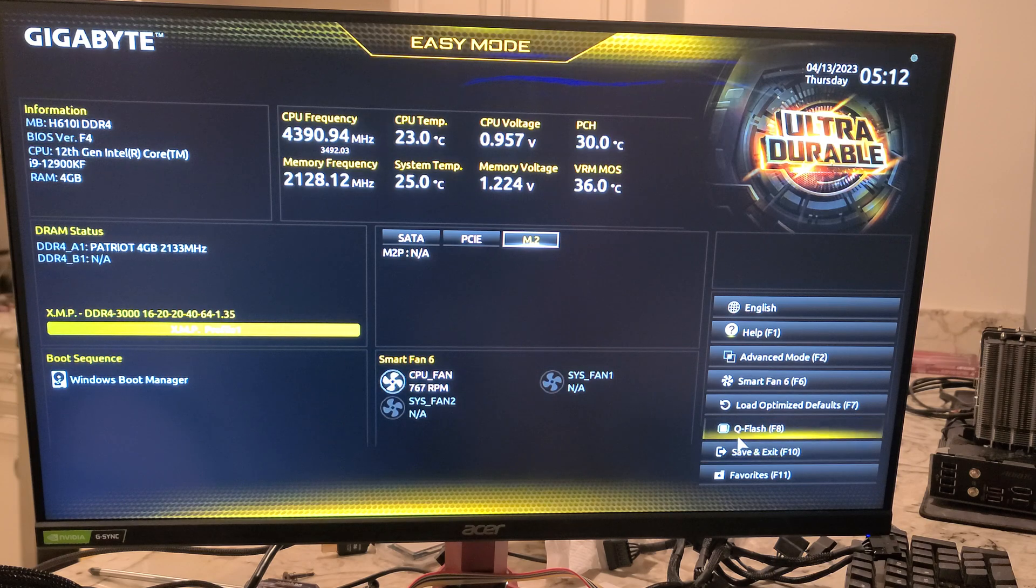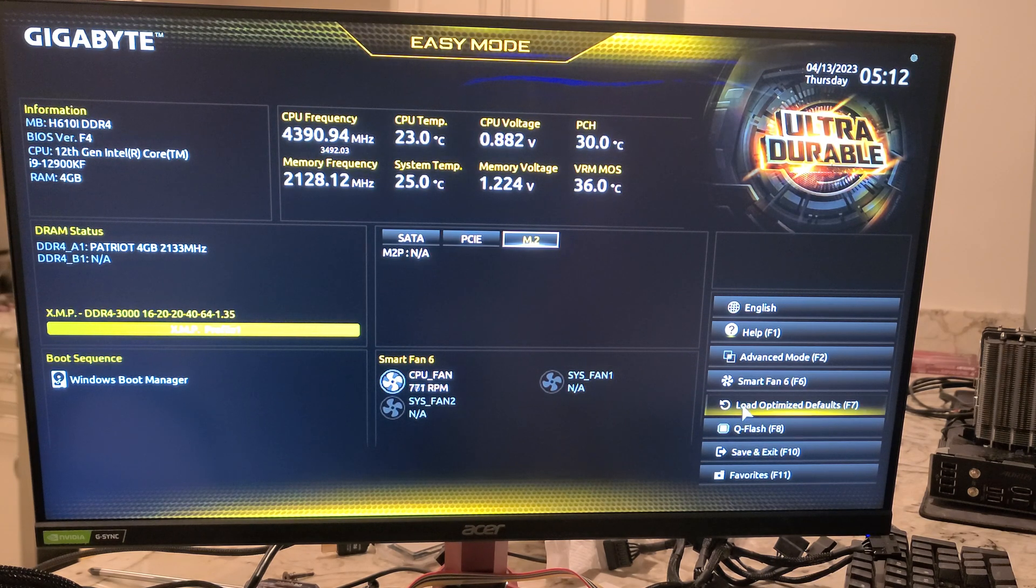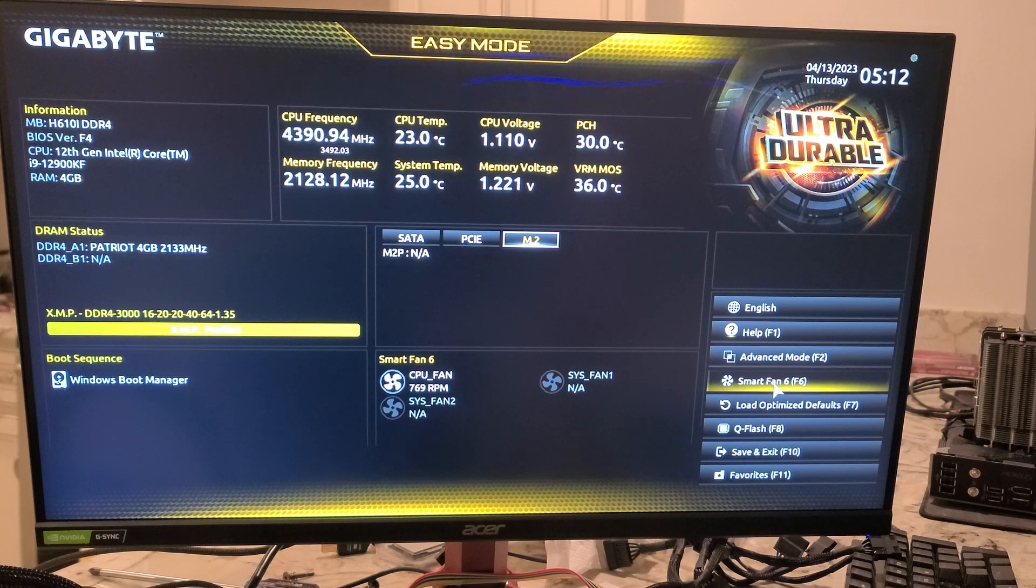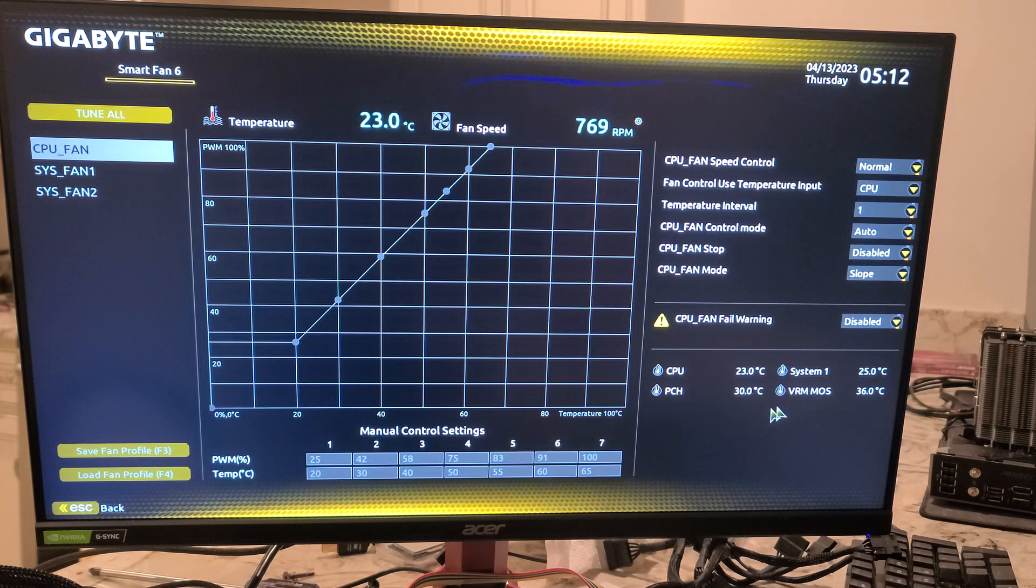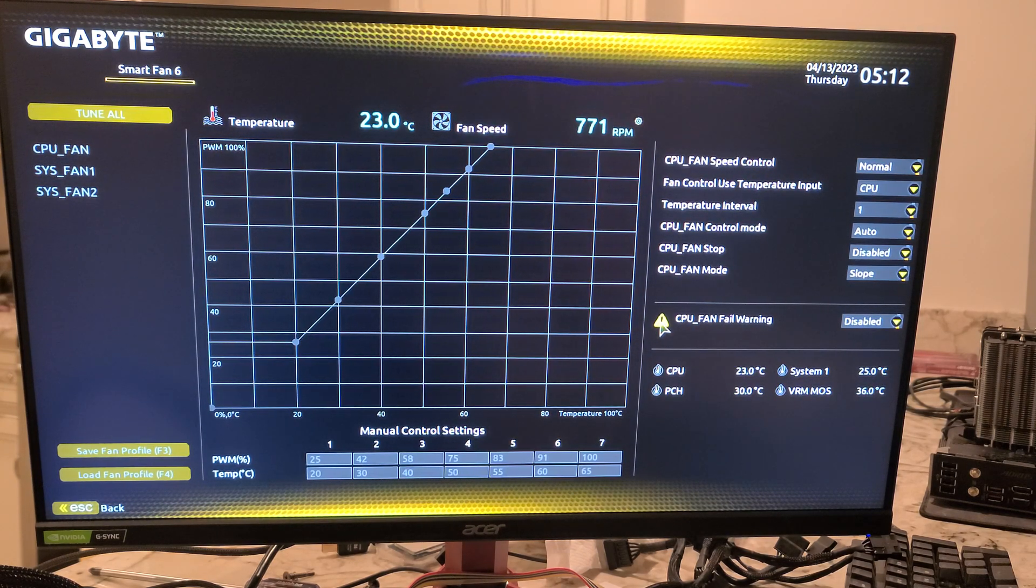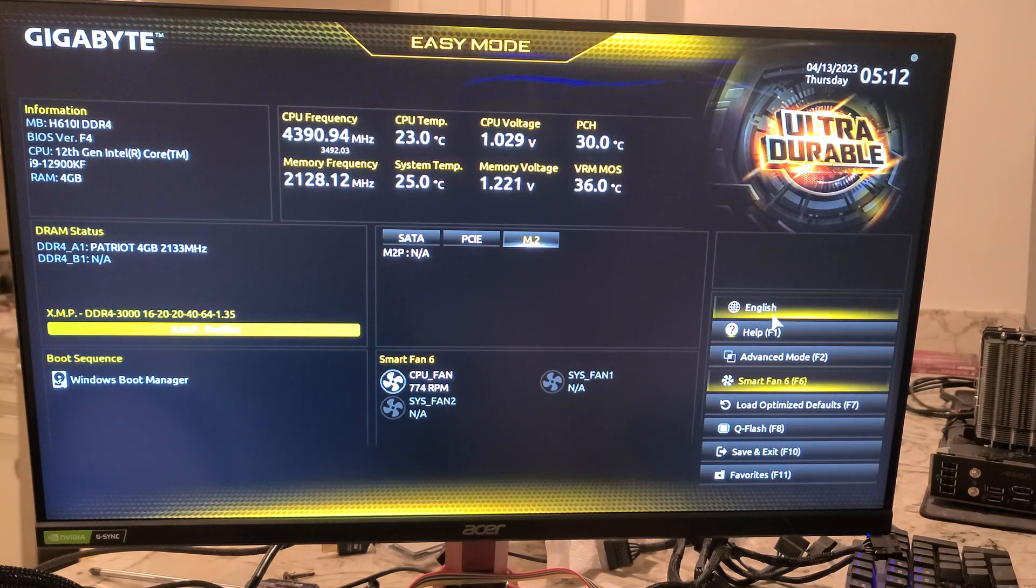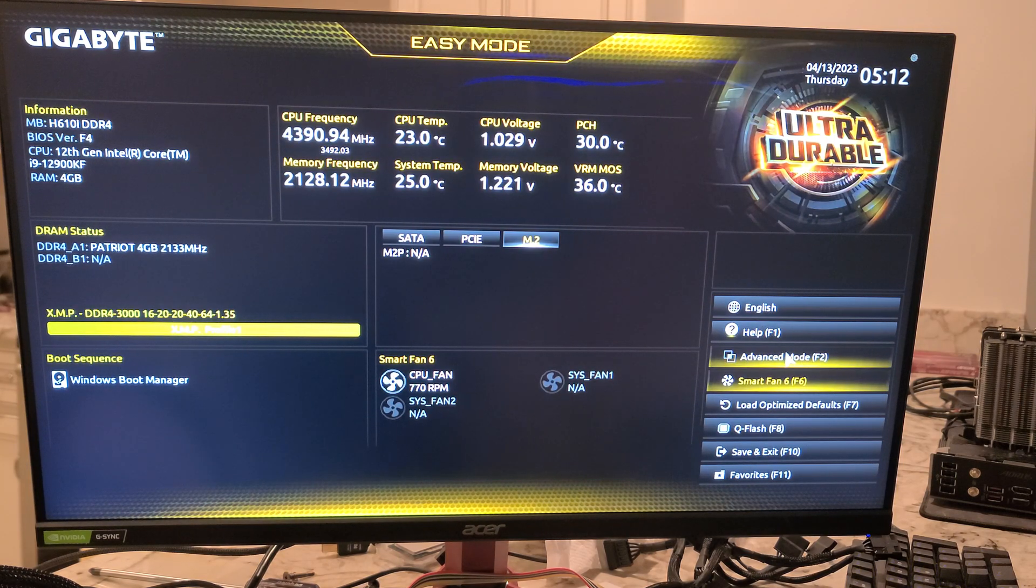Here's your CPU fan speed and that's basically all there is to Easy Mode. Now I will show you how to update the BIOS through this. And then let's look at Smart Fan Mode. You've got to hit Escape to get out of that.